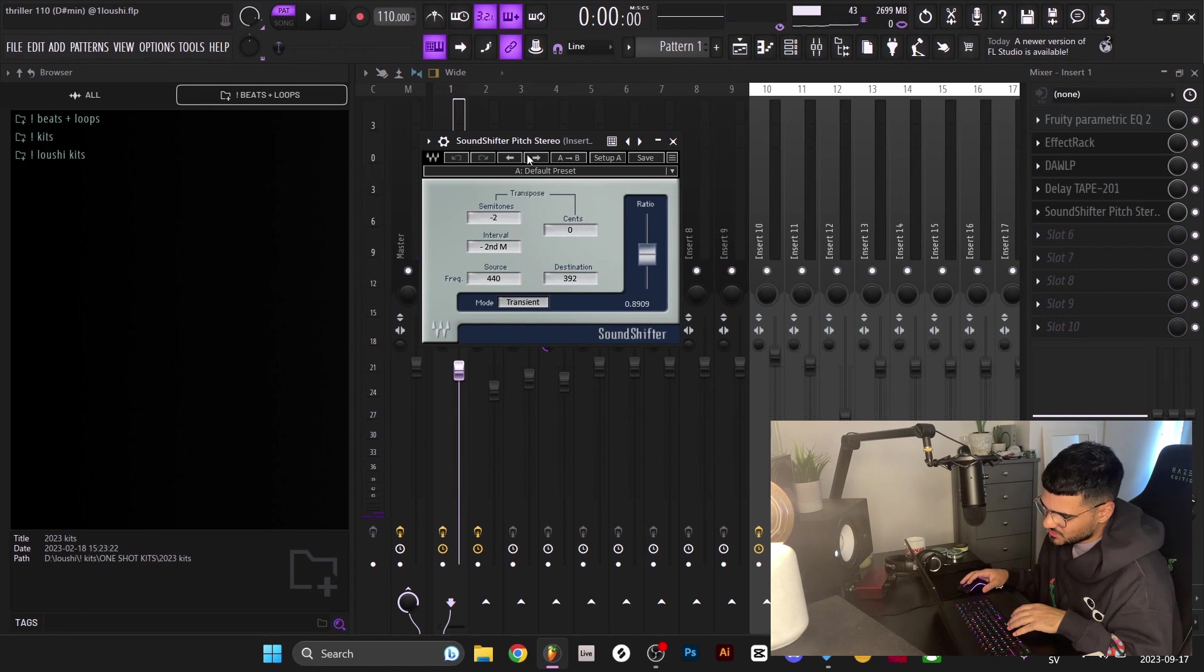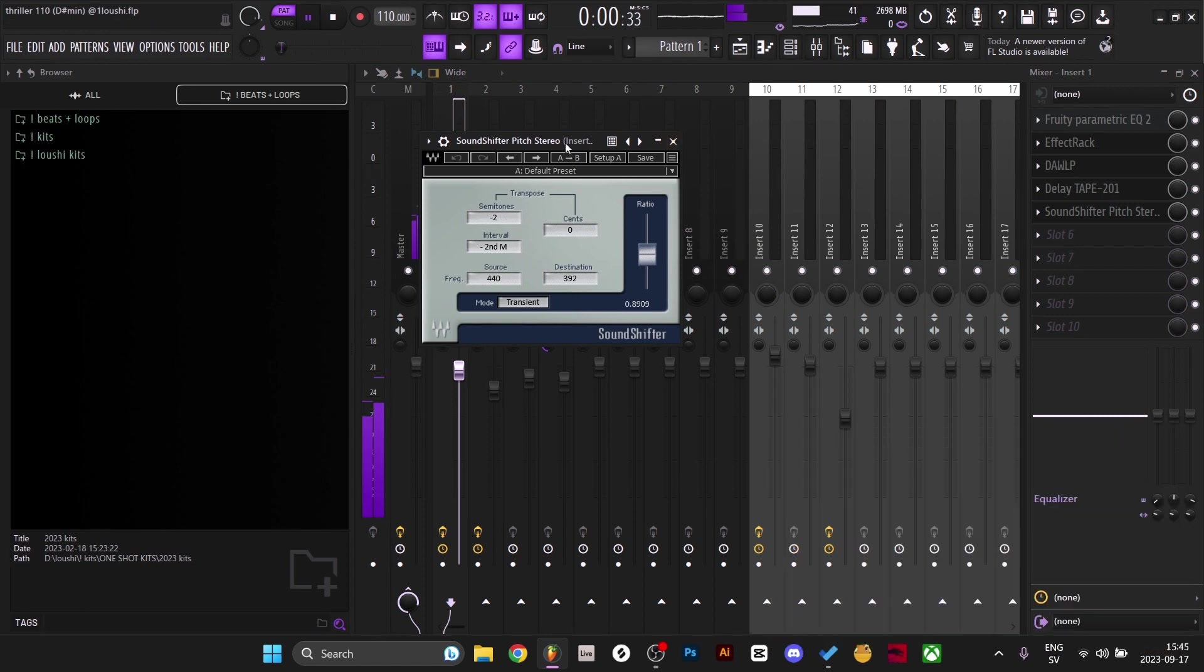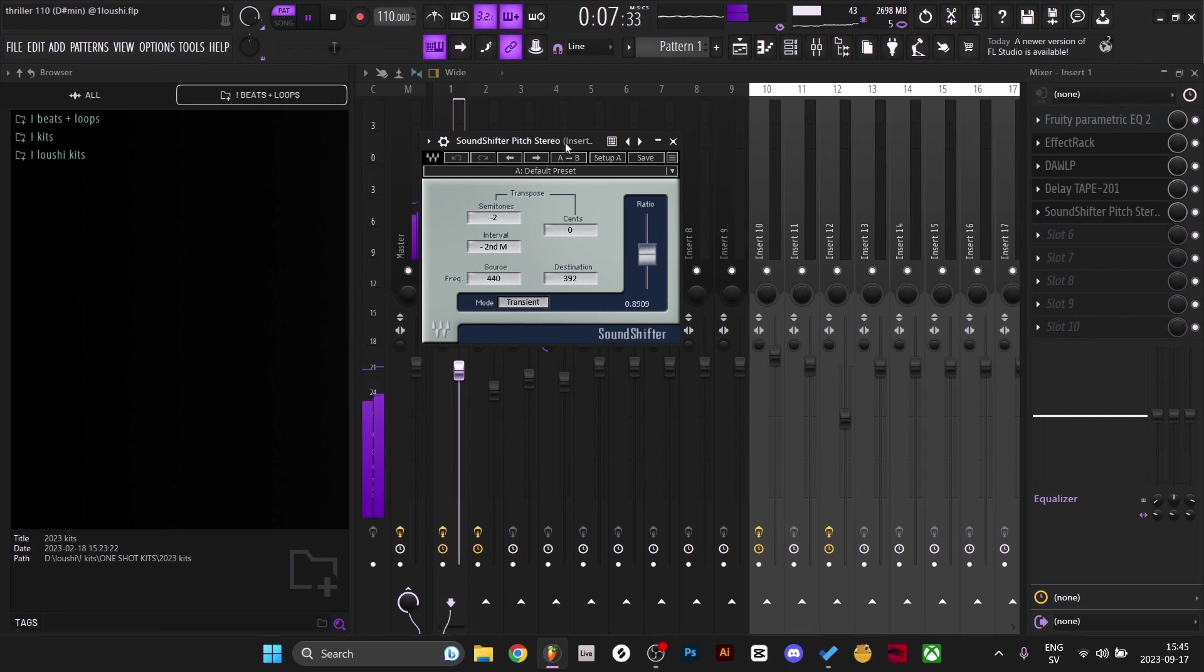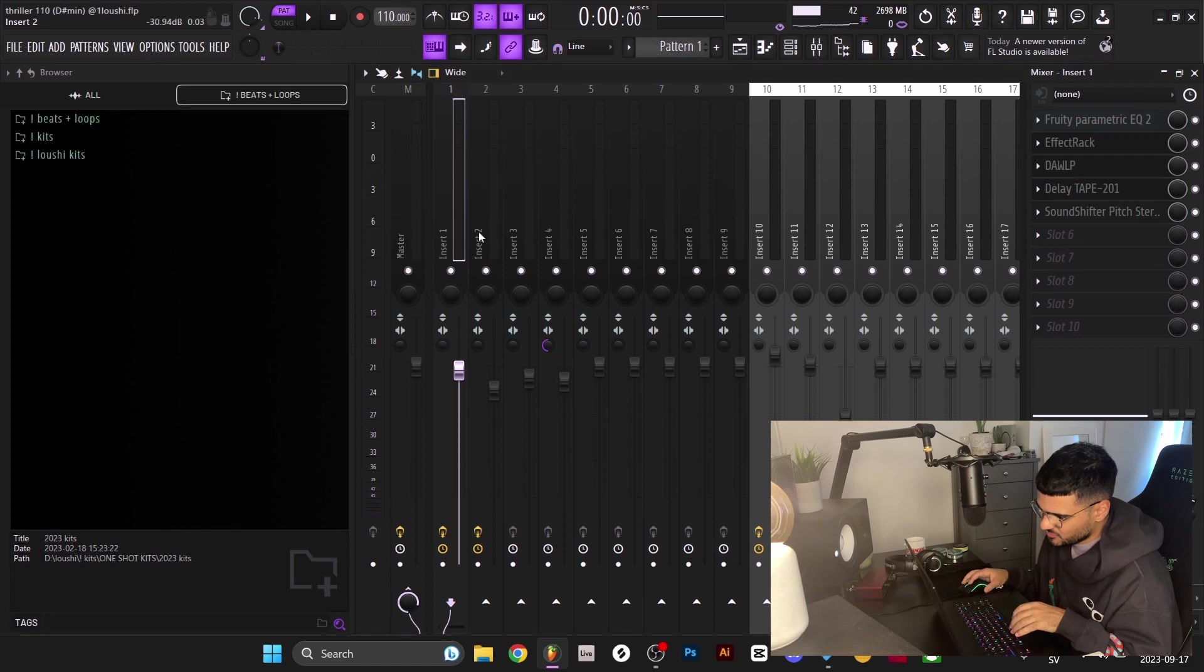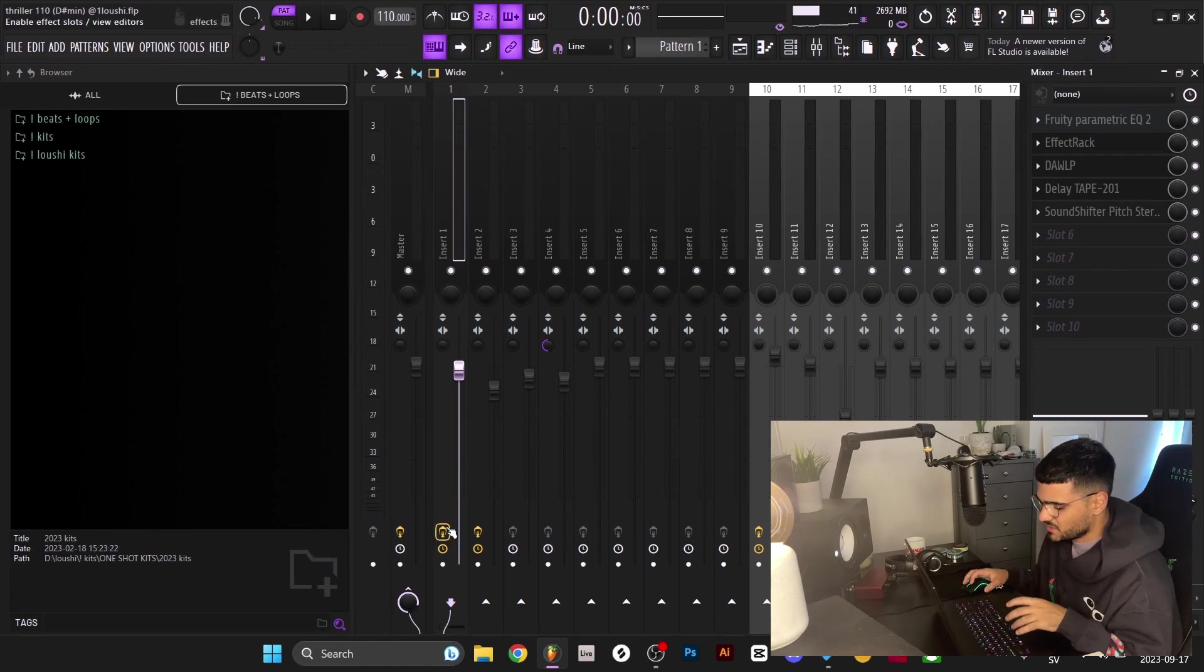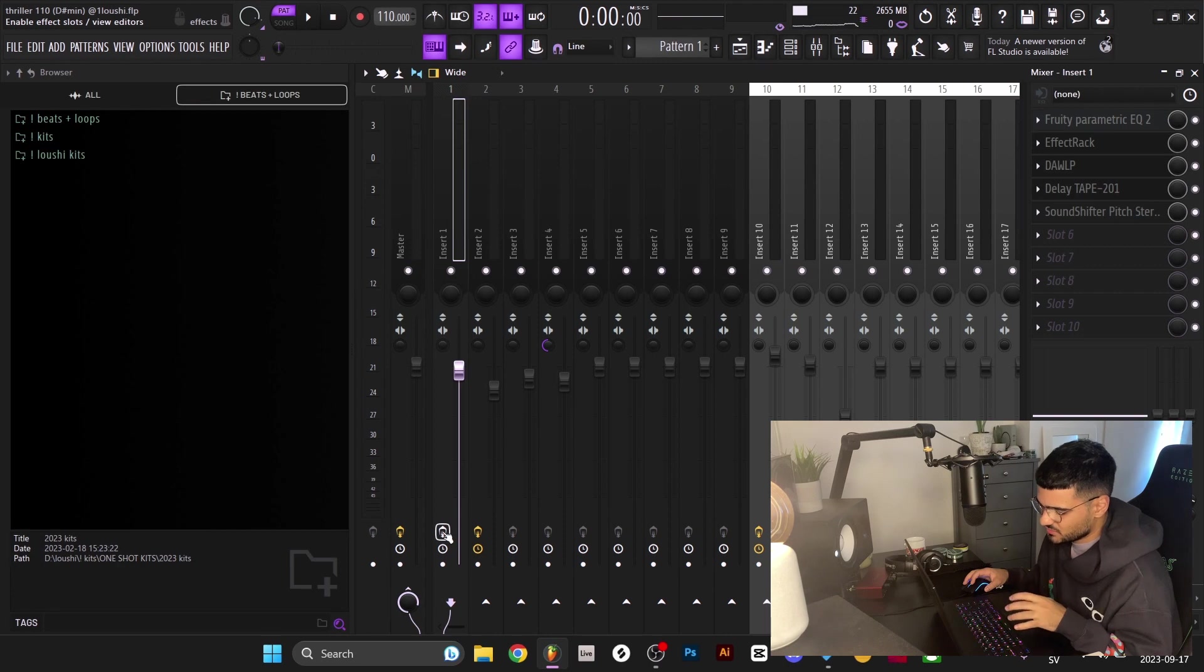And then finally just a Sound Shifter pitching down the sample two semitones - that's the last thing I added. Each of these effects are very subtle but if we compare the whole mixer chain bypassed versus on right here, there's a noticeable difference in the sample.